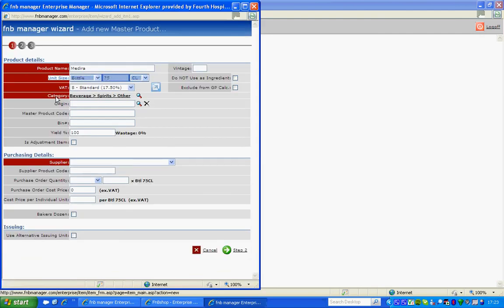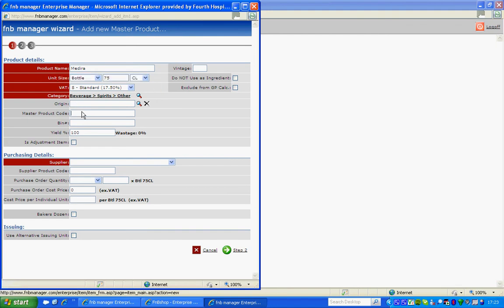The origin, if you wish to fill it in, would be which country this product came from. The master product code is an internal code in F&B. The bin number is usually used for wines and is how to count this product. And the yield, we advise you to keep at 100%.